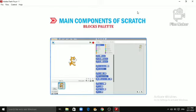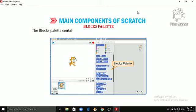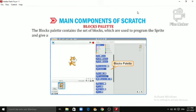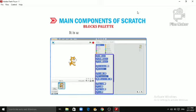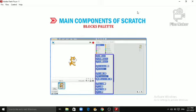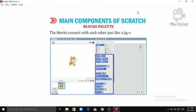Blocks Palette. Blocks Palette contains the set of blocks which are used to program the Sprite and give actions to it. Each block performs specific tasks in a project. It is used to create scripts in Scratch. The blocks connect with each other just like a jigsaw puzzle.